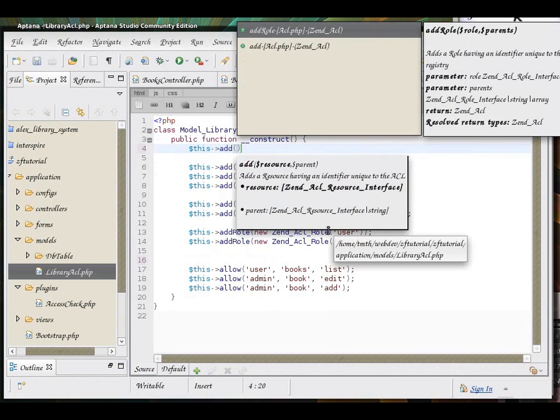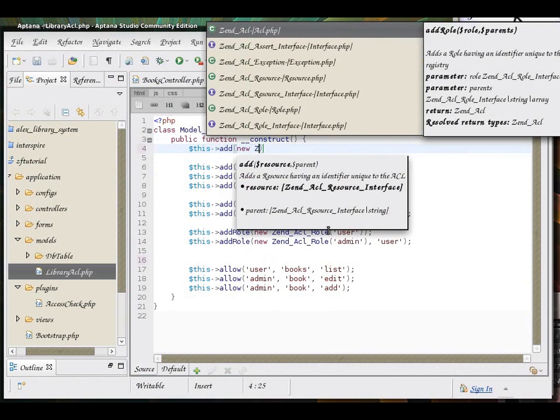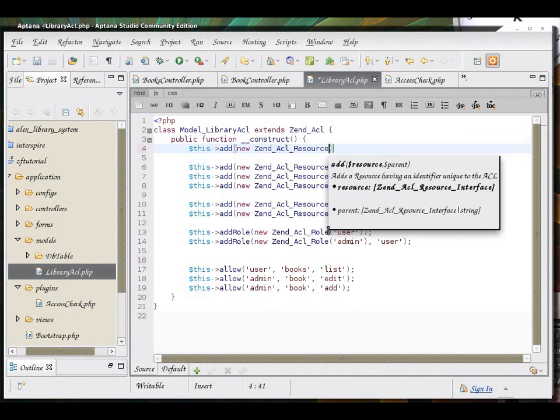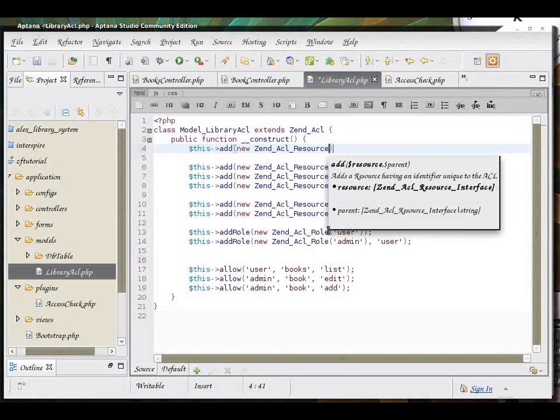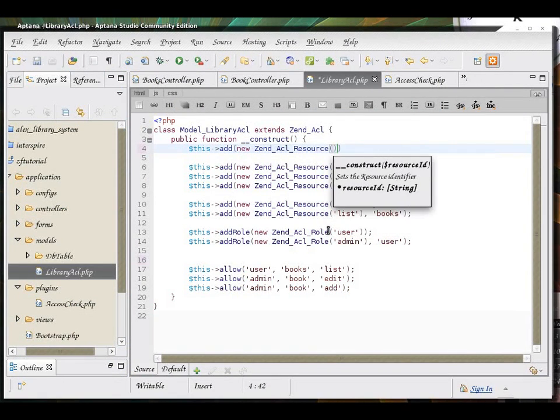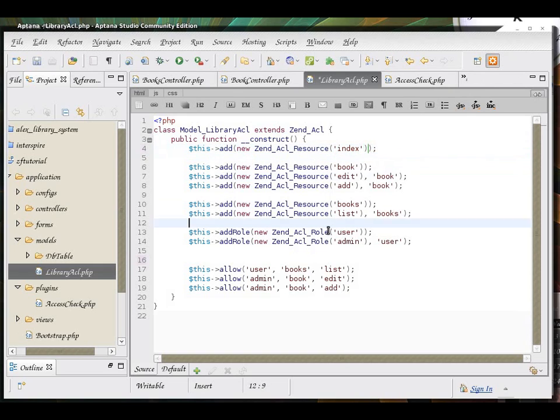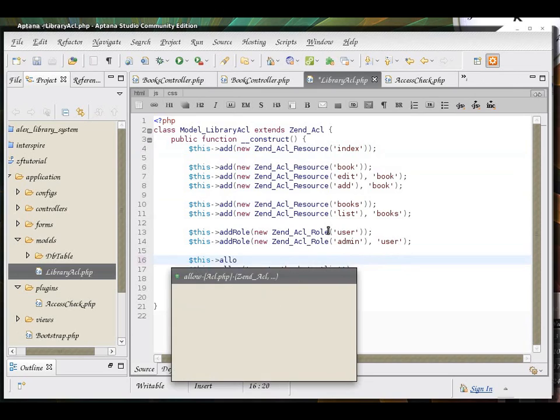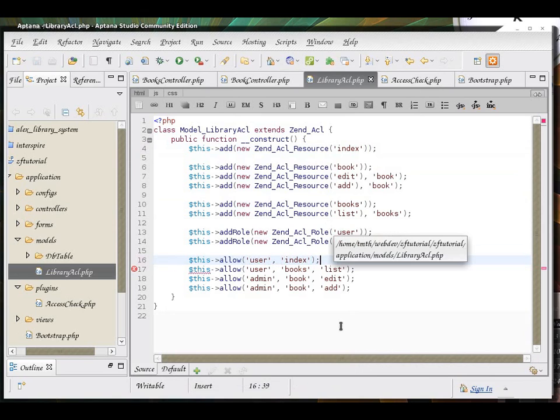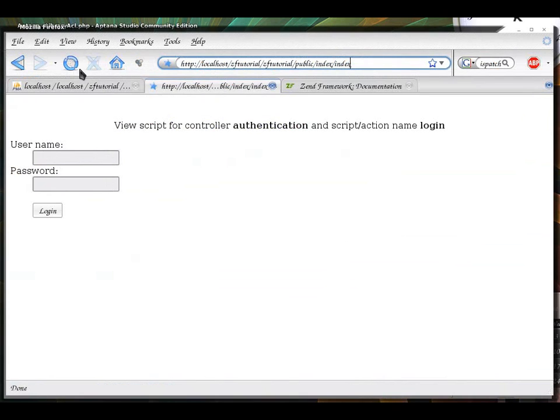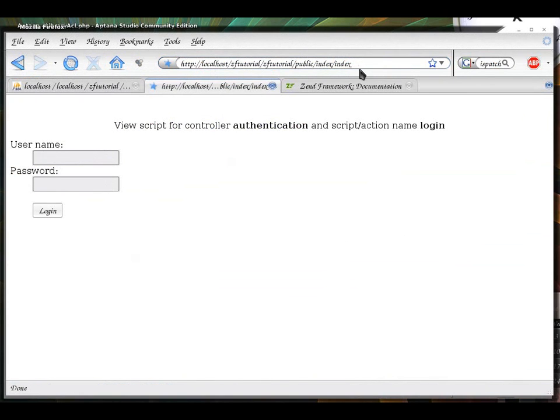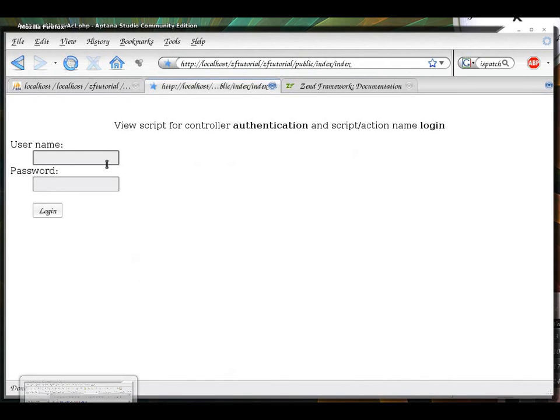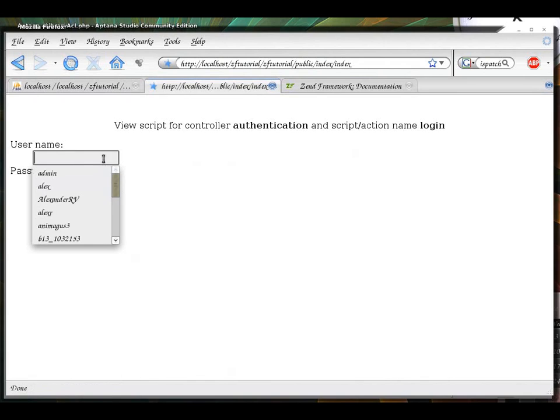Okay, so now I will add a resource for index. Add new then ACL resource index. And I will allow user to look at it. Okay, now I'm redirected to the authentication page.